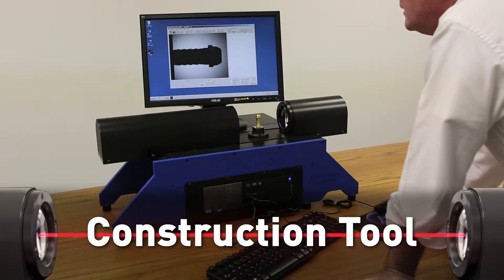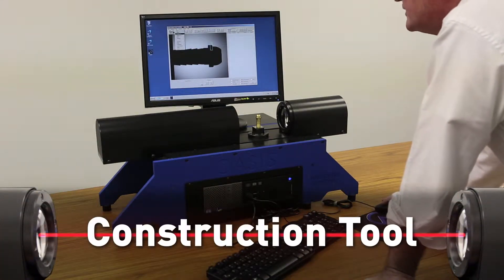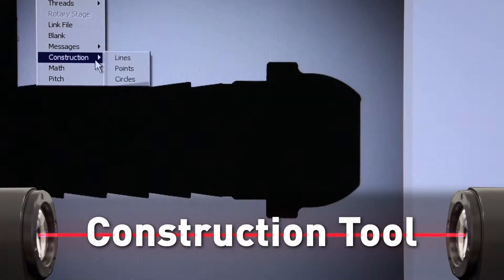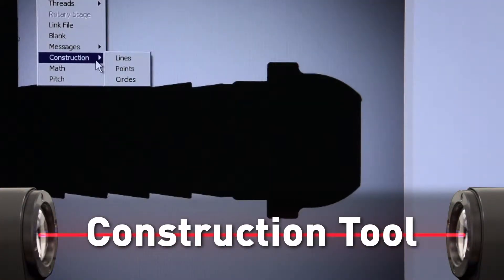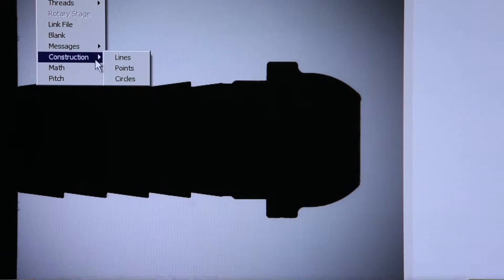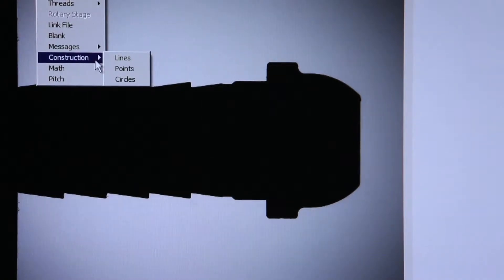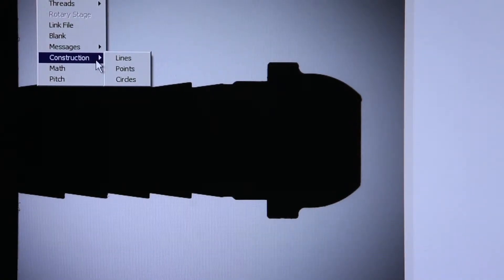Using the Point tool, we can now construct lines, construct points, and construct circles.